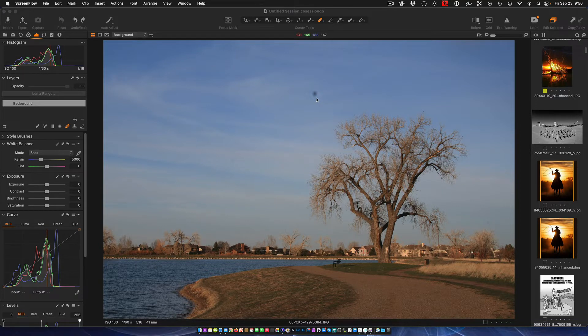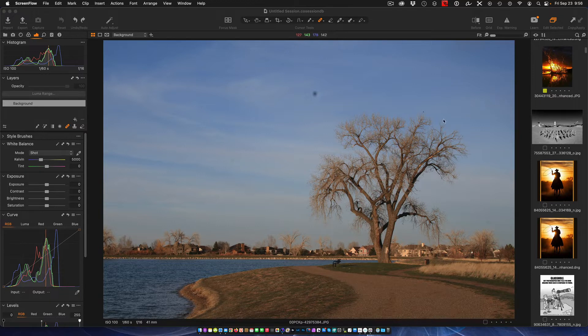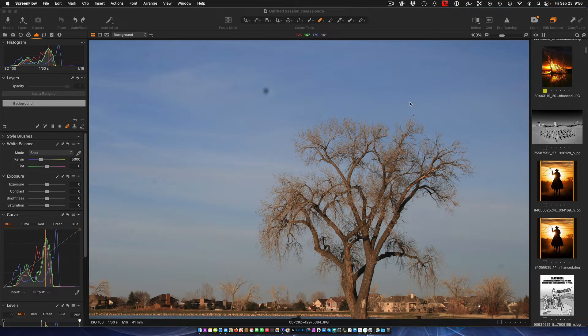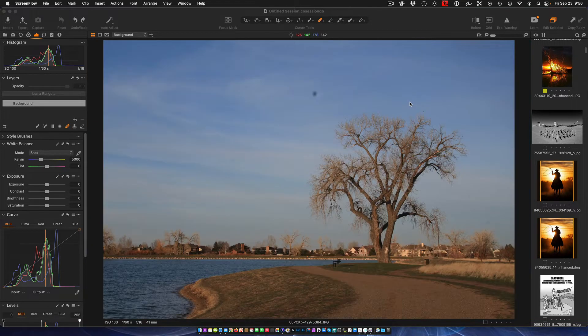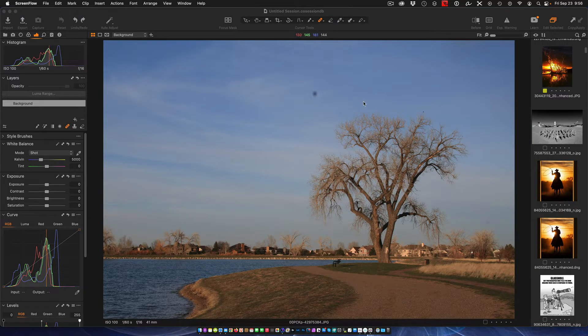A lot of times the dust bunnies are pretty obvious like this one right here in the center, but a lot of times they're not so obvious and actually take a tremendous amount of time looking to find where the sensor dust is. They're not that easy to see.